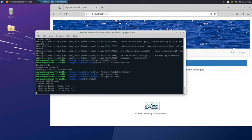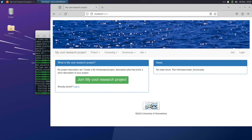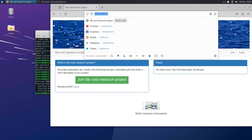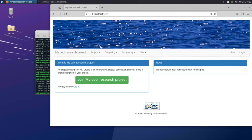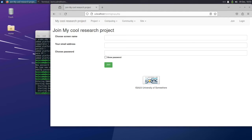Now that we have BOINC installed and a project set up, let's create an account on the BOINC project and create a work unit. To create an account, go to your BOINC project website and click Join.